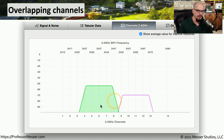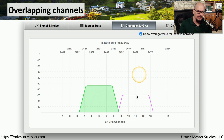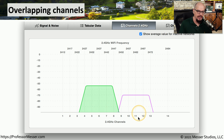This is a 2.4 gigahertz frequency distribution. You can see channels 1 through 11 are what's available in the United States. Two access points have been put onto this network, one on channel 6 and one on channel 11. The bandwidth used by each individual access point expands to the left and right of that channel number. That's why we always recommend having an access point on channel 1, channel 6, and channel 11 in the United States, to avoid any type of overlap with your frequencies.